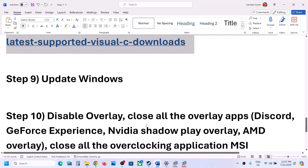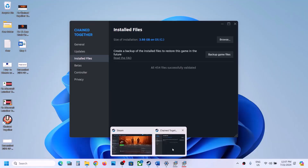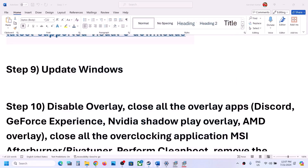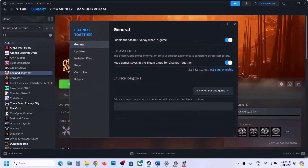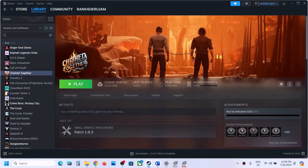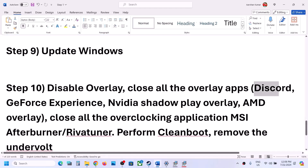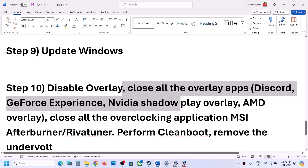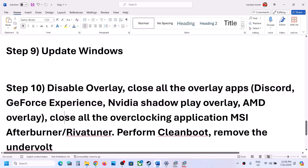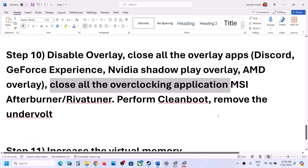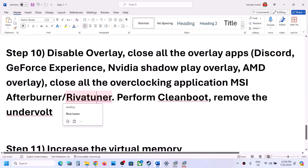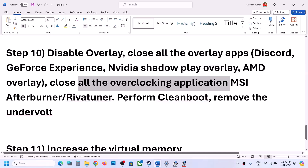Now the next step is to disable overlays. Go to Steam, right click on the game, select Properties, and in the General option turn off 'Enable the Steam overlay while in-game.' Also close all other overlay applications — for example, turn off Discord overlay in Discord, and turn off overlay in GeForce Experience. Also close all overclocking applications such as MSI Afterburner, RivaTuner, or any other overclocking software.